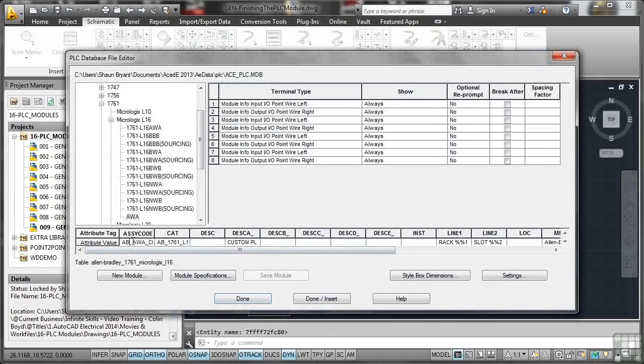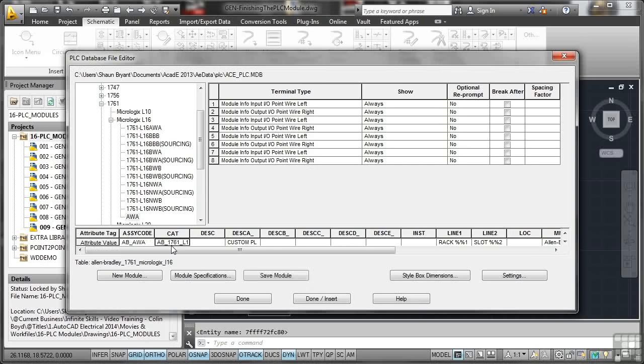Then there's a custom bit at the end. I'm going to remove that custom bit at the end so it just says ABAWA. Now the catalog number is AB1761. I'm going to delete those underscores and make them dashes instead, just tidy that up there. So that's L16. If I go across, there's AWA there as well.